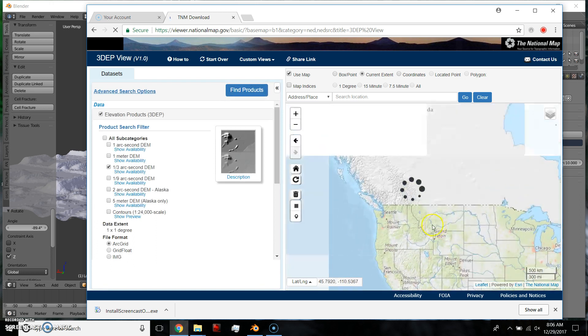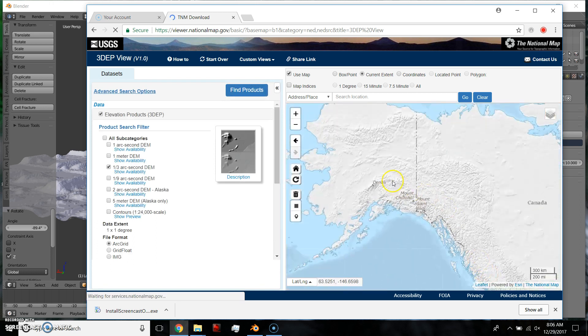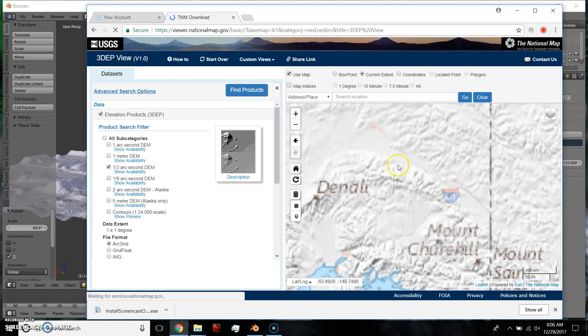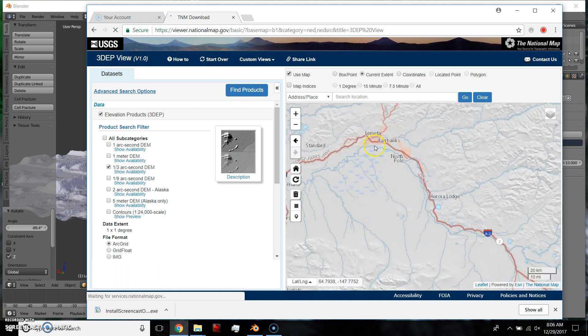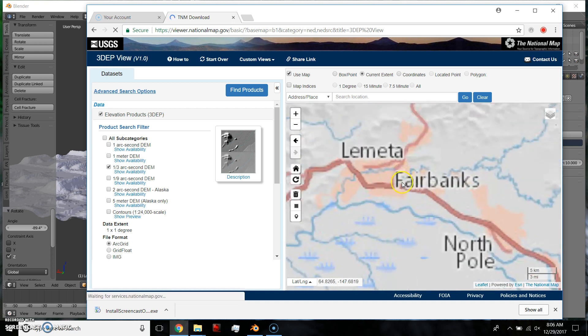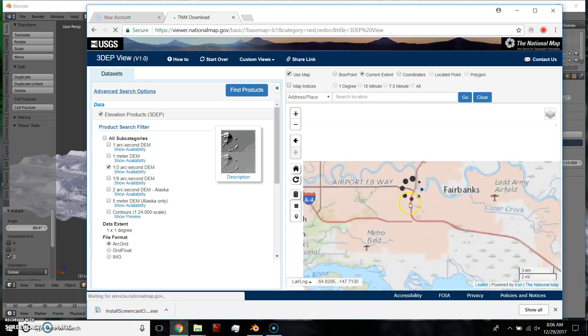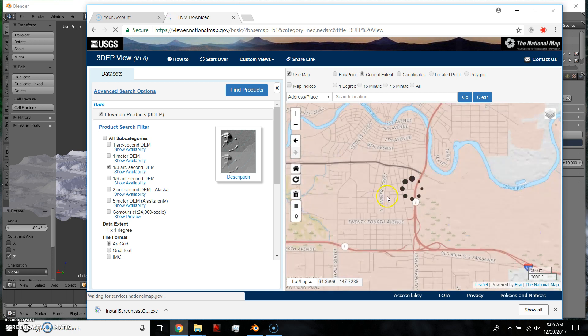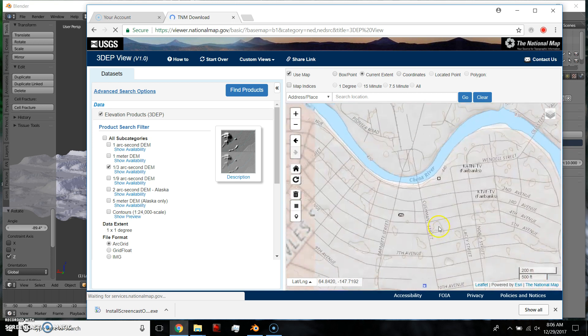And now it's going to open up this viewer map. Okay, so I haven't looked around the U.S., but they have Fairbanks, Alaska, so I'm imagining they have a lot of other places. So let's say we want to do downtown Fairbanks.